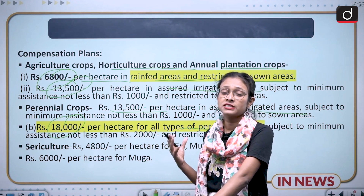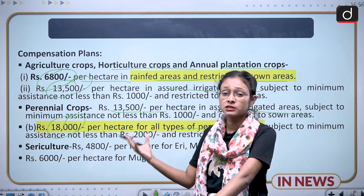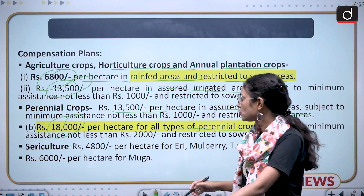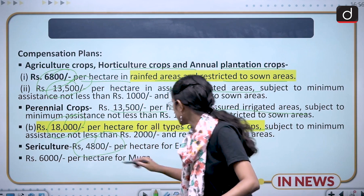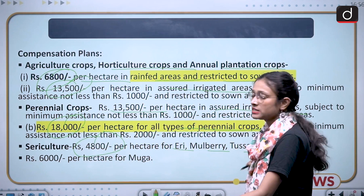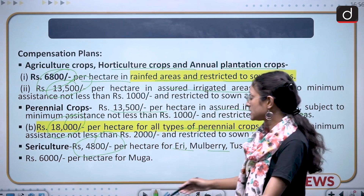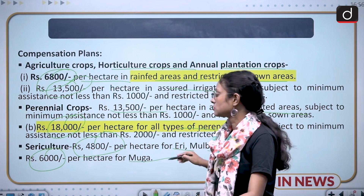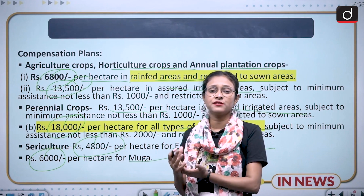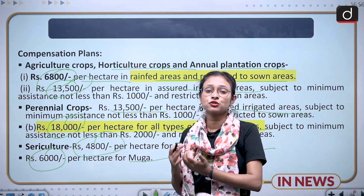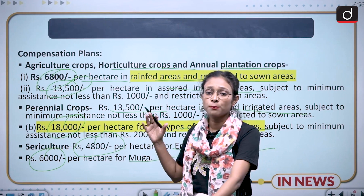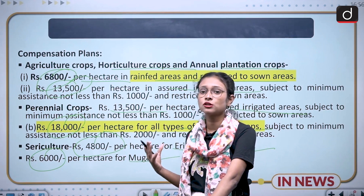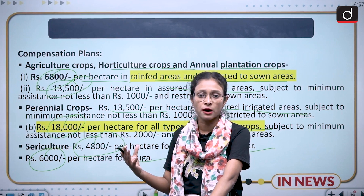The government has also decided compensation plans for sericulture, which is the cultivation of silk. Rs. 4,800 is given for eri, mulberry, and tussar — different kinds of silk — and Rs. 6,000 is given for muga silk. The government has introduced various compensatory plans to help farmers, but these plans are not enough to fulfill the needs of the farmers.